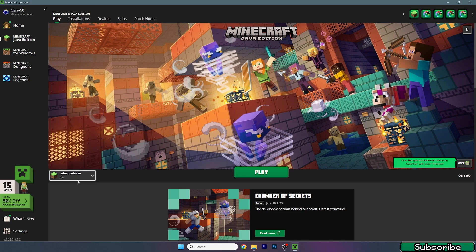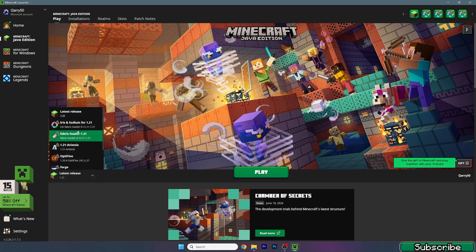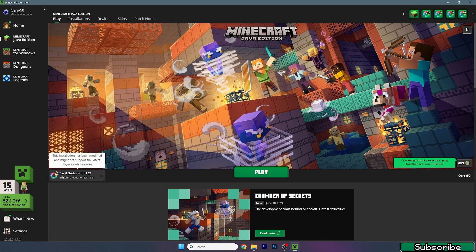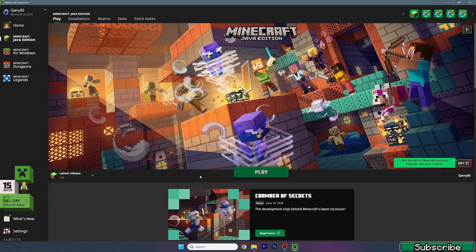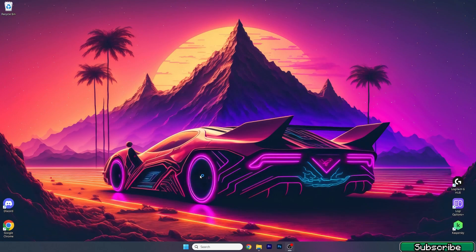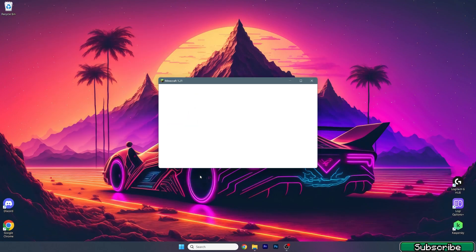In TLauncher you can see different versions, so choose the latest release 1.21. You can also use Iris and Sodium for 1.21, or even Fabric 1.21 — it doesn't matter. Just use the 1.21 version, and I'll show you how to activate the texture pack in the game.